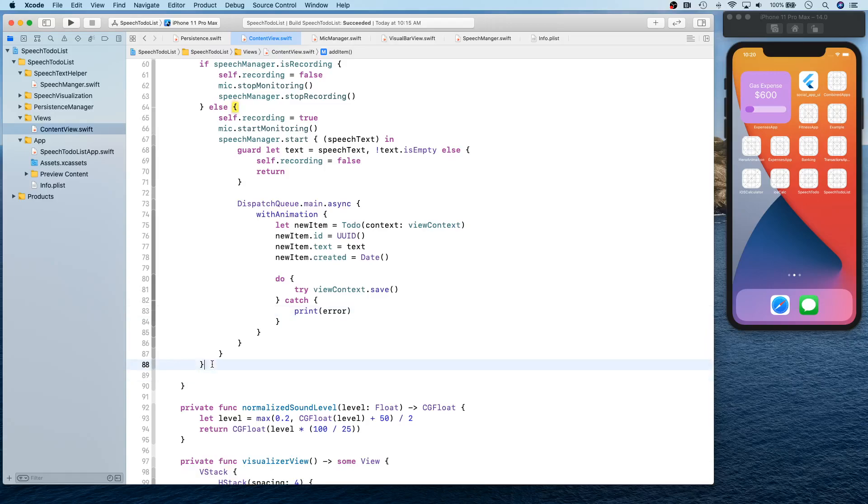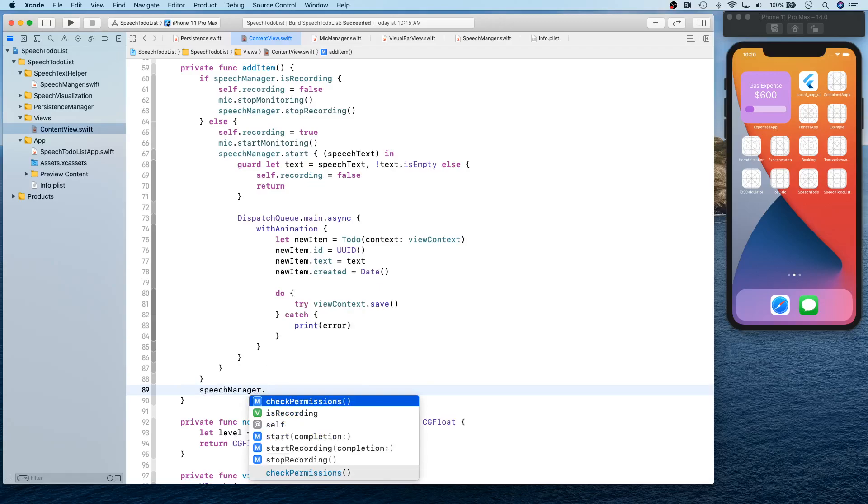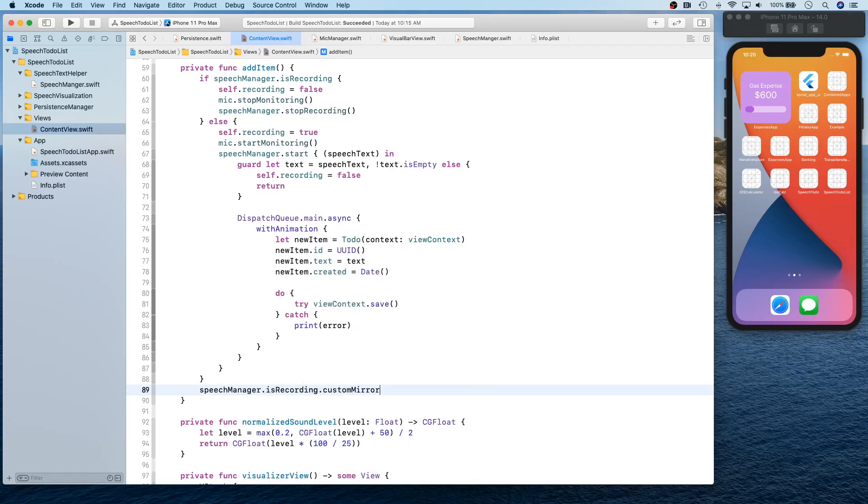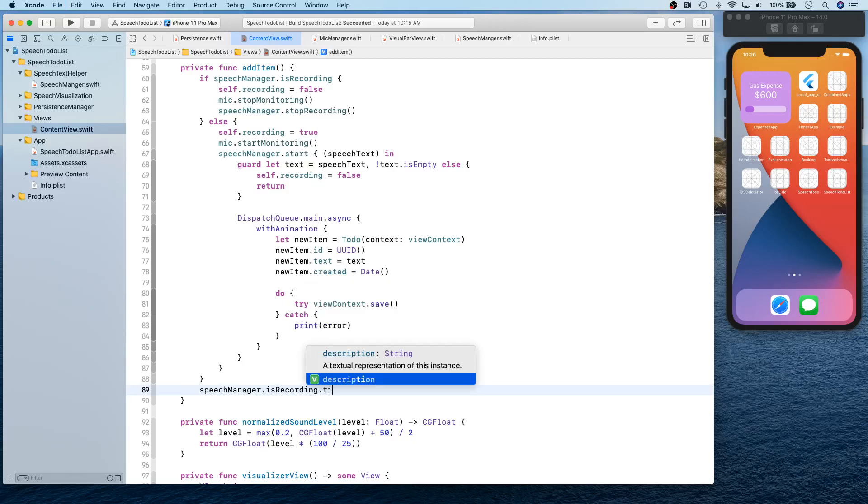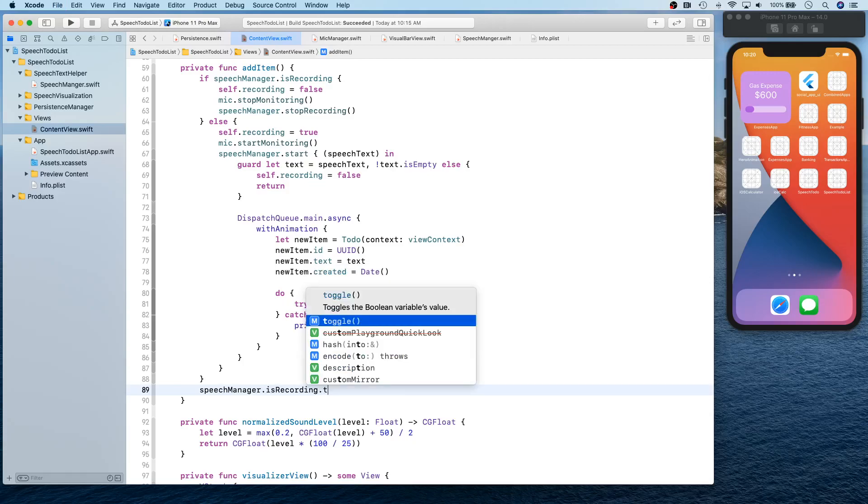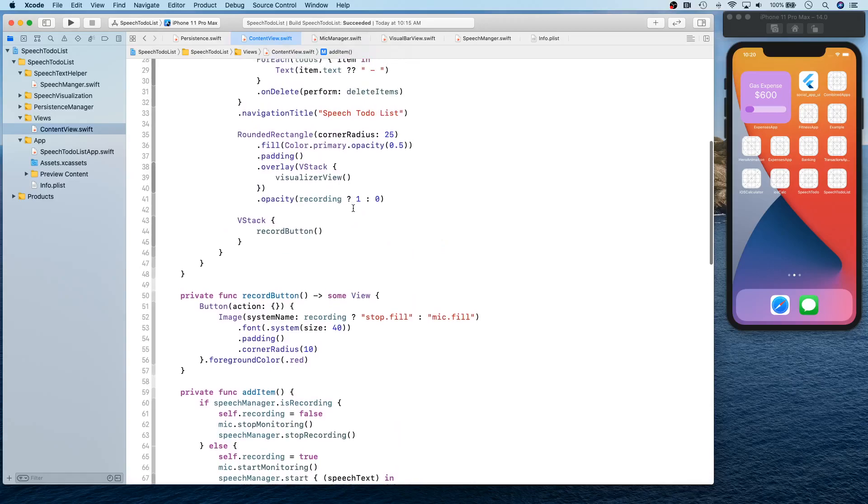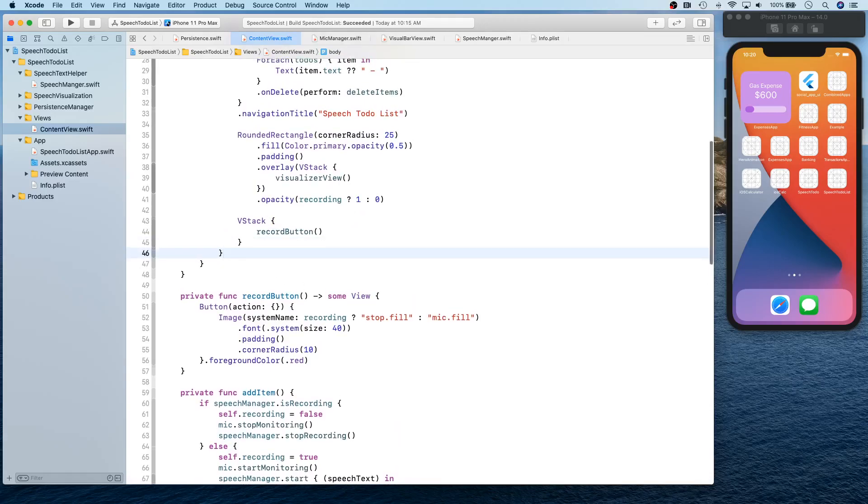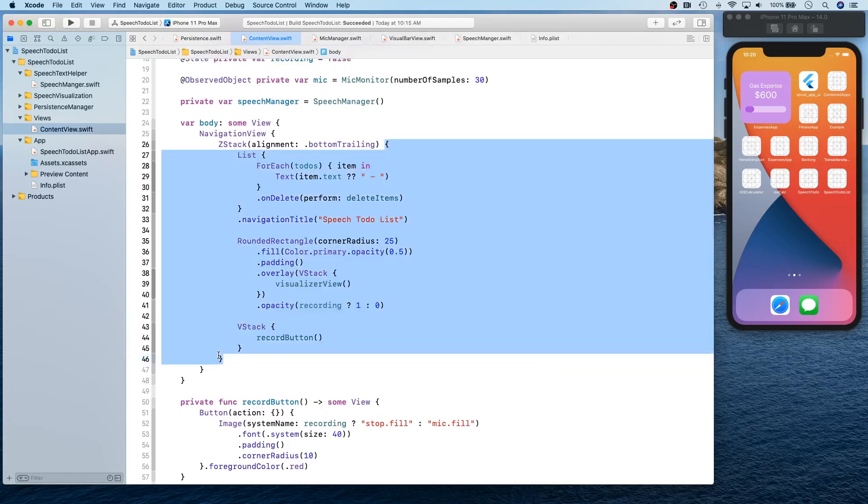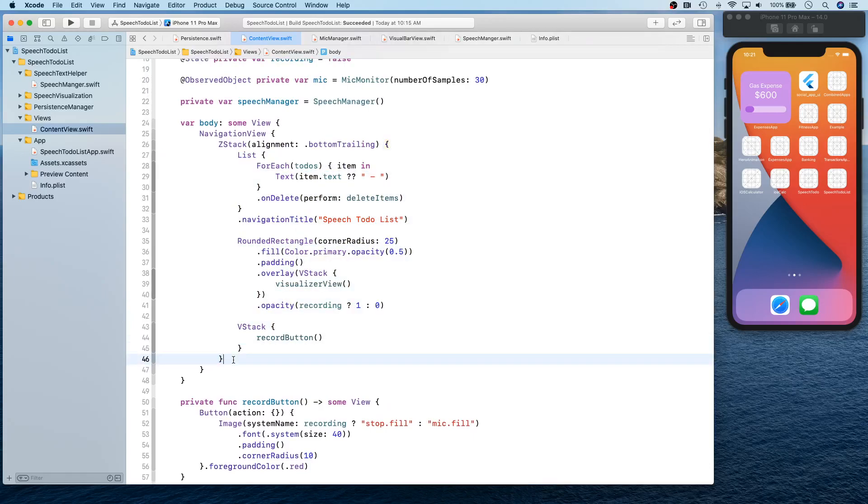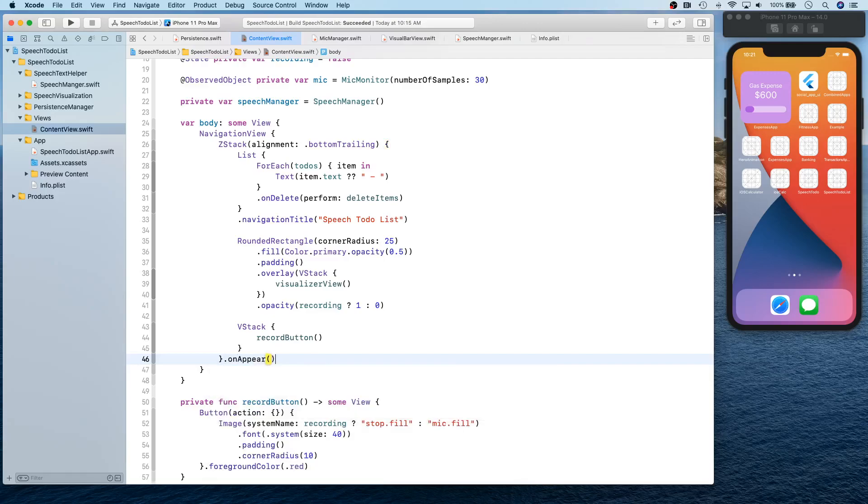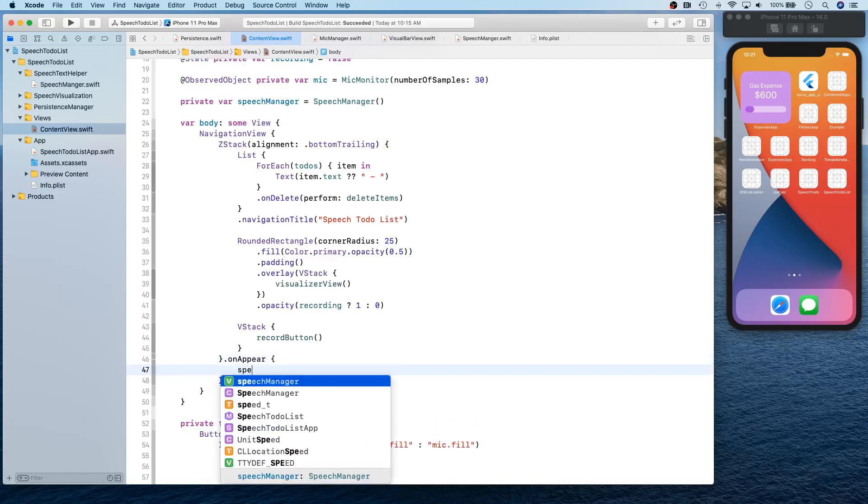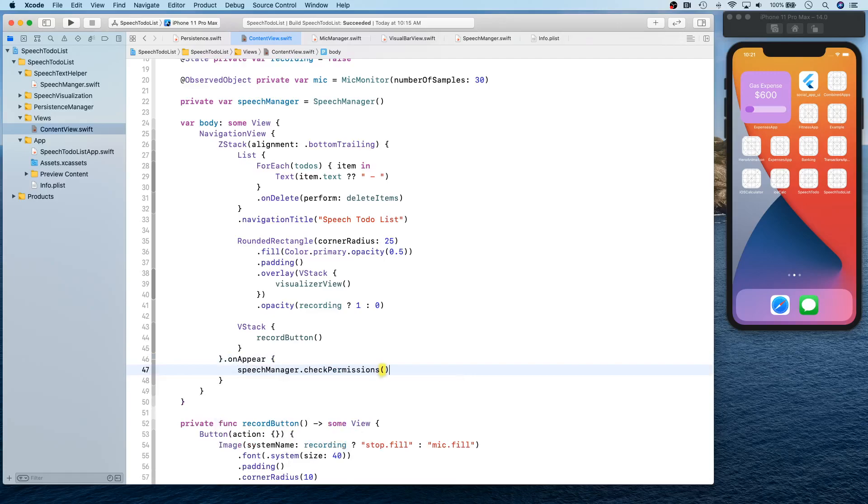And basically we definitely want to toggle the speech manager's is recording. That is our record button. So this is our V stack, and this guy right here is our Z stack. So here we're going to say on appear, you're simply going to say speech manager dot check permissions. So let's go ahead and build, make sure everything is good. Everything is looking good.